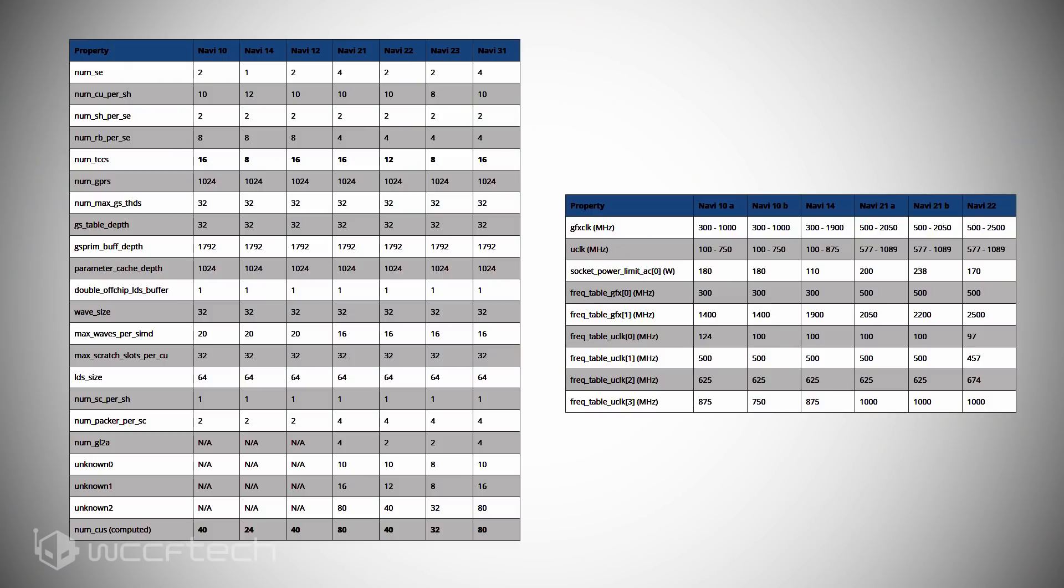Now, from the table, we can see the Navi 21 GPU, which is likely the RX 6900 XT, will have 80 CUs. And assuming the ratio of CU to SP remains the same, we're looking at 5,120 stream processors on big Navi.